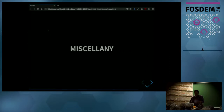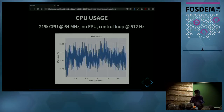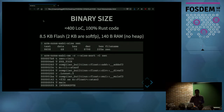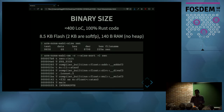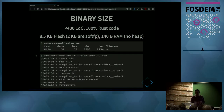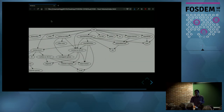Some metrics: CPU usage was around 21%, running at 64 MHz with no FPU. The control loop ran around 500 times per second. The application was about 400 lines of code excluding dependencies, and the binary size was around 8.5 kilobytes in flash — two of those kilobytes are due to software emulation of float arithmetic since there's no FPU. RAM usage was 140 bytes and no dynamic memory allocation was used. The dependency graph has around 20 dependencies excluding build dependencies, most of which were written by the presenter.